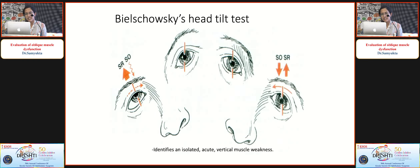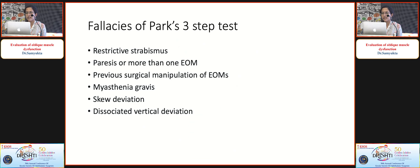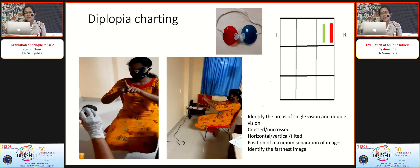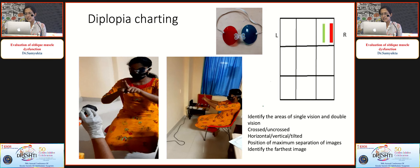The Parks three-step test has its own fallacies — there are entities where it doesn't work well. Measurement of torsion by subjective method uses the double Maddox rod: the patient rotates the rod until the line images appear parallel to each other, though it does not localize the abnormality. For any patient with diplopia, a diplopia charting must be done. Testing is at one meter, identifying areas of single and double vision, whether crossed or uncrossed, any tilts, and the position of maximum image separation.